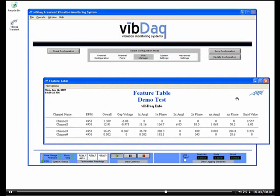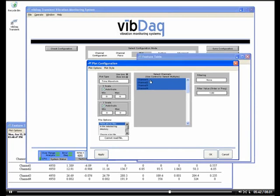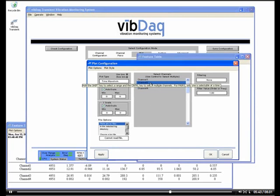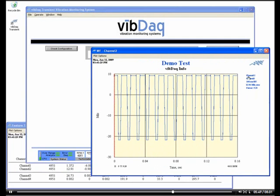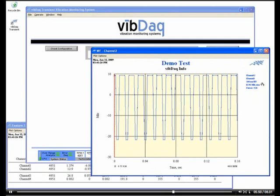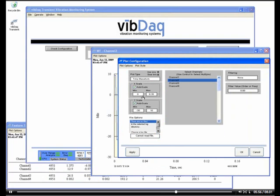We can also see, back on the main screen, the RPM indicator showing the speed of our tachometer. Next, I will open a time domain plot to view the signal being acquired on channel 2. Once open, I can resize the window, view some summary data to the right of the plot, and probe to find specific values. I can always bring up the plot configuration dialog to change settings, such as axis scaling.